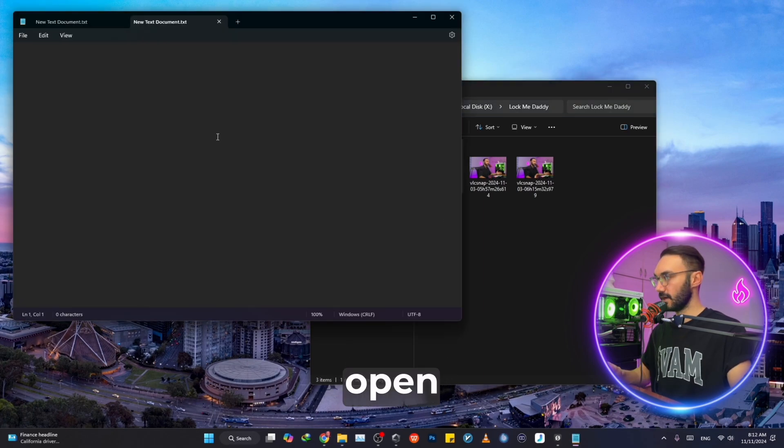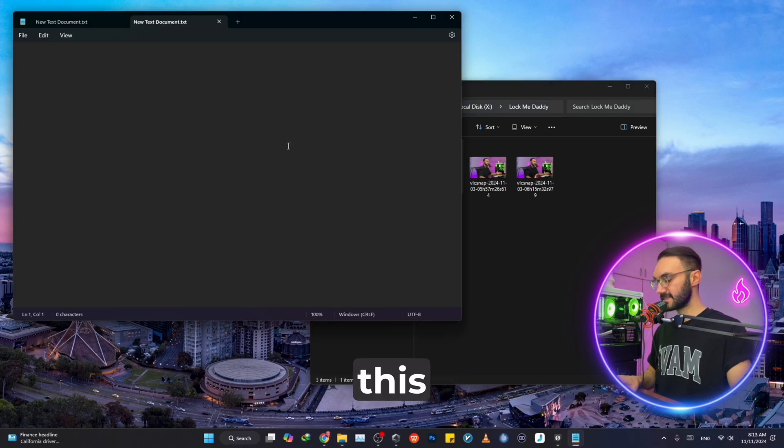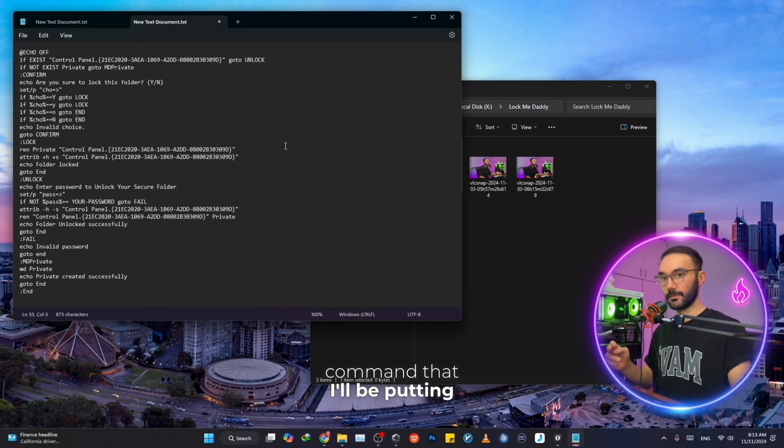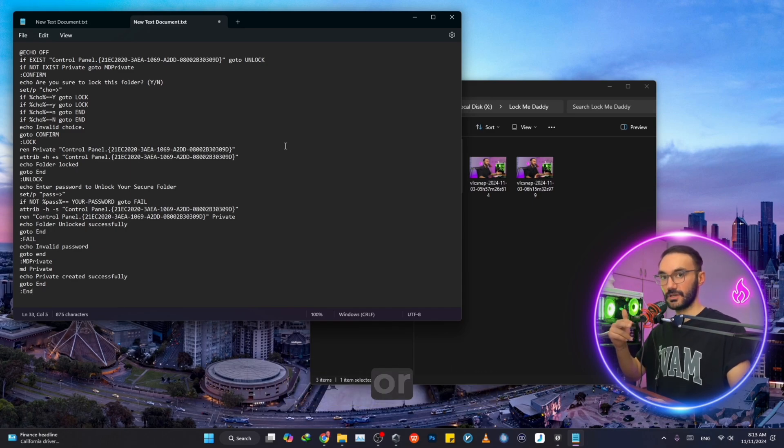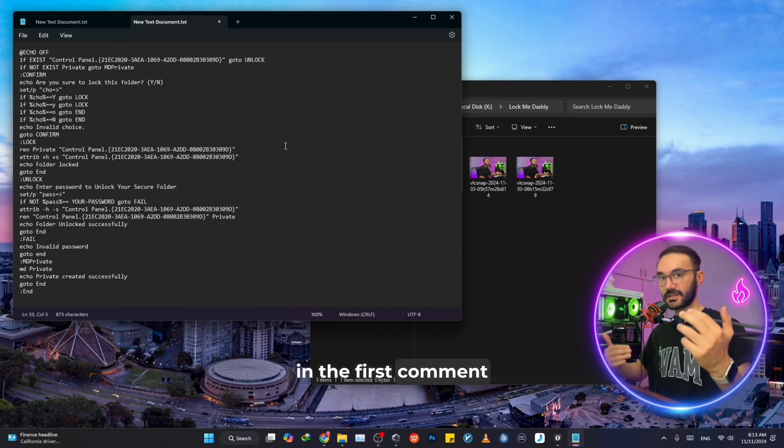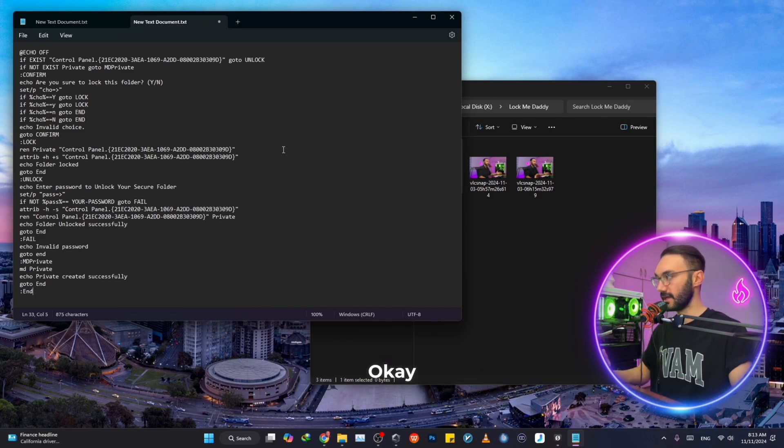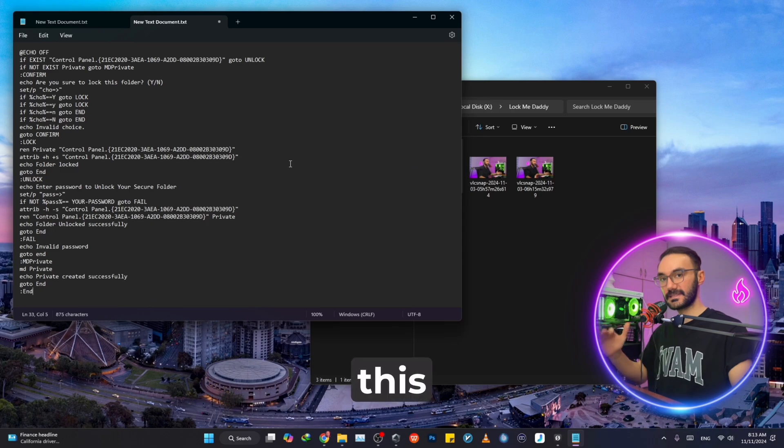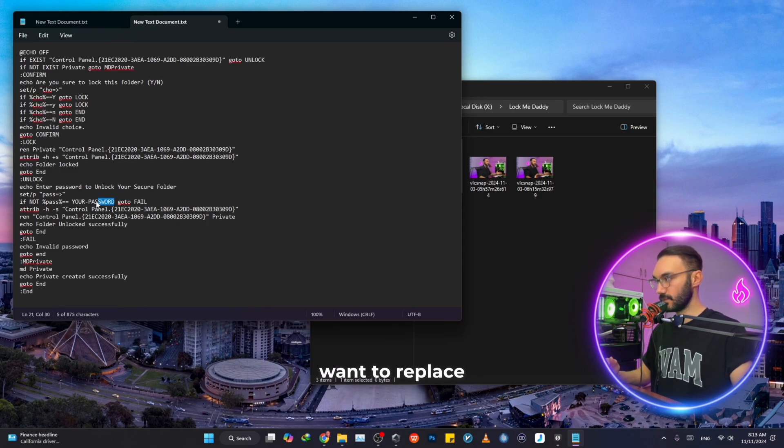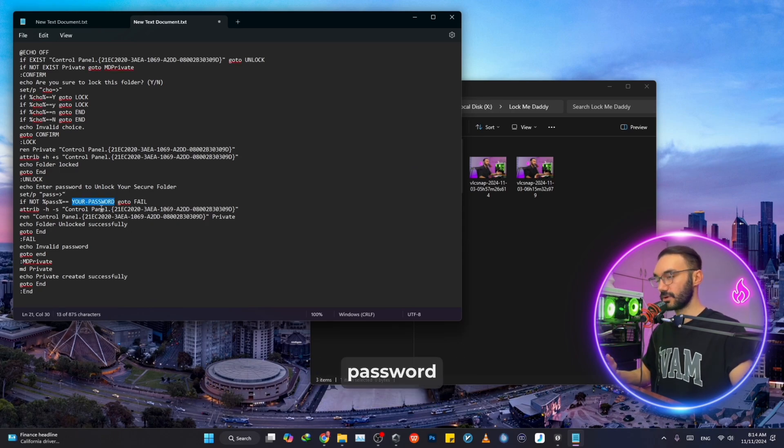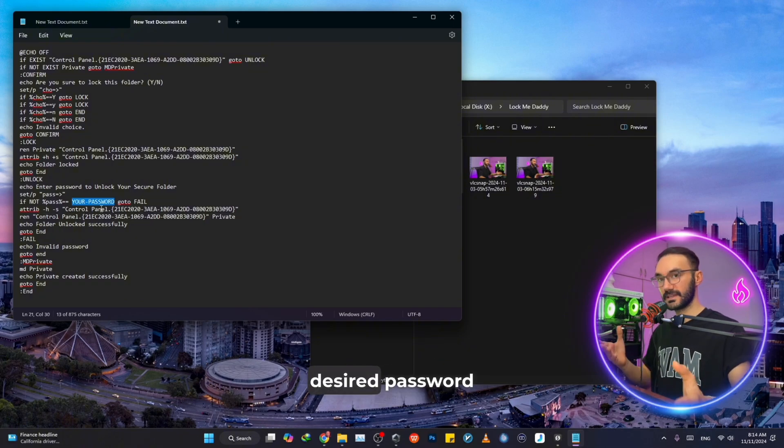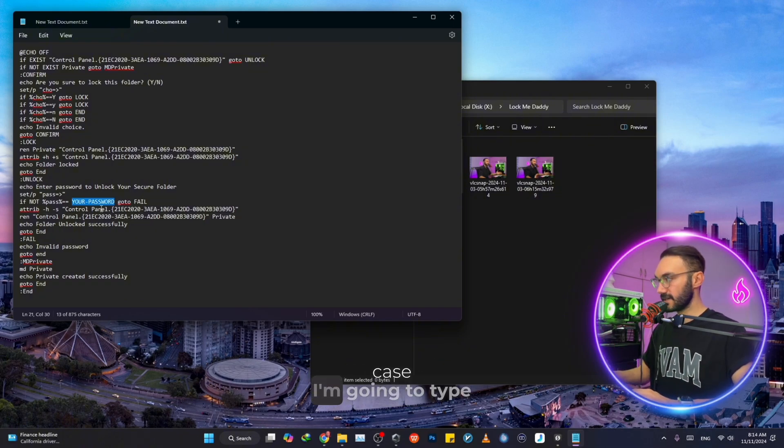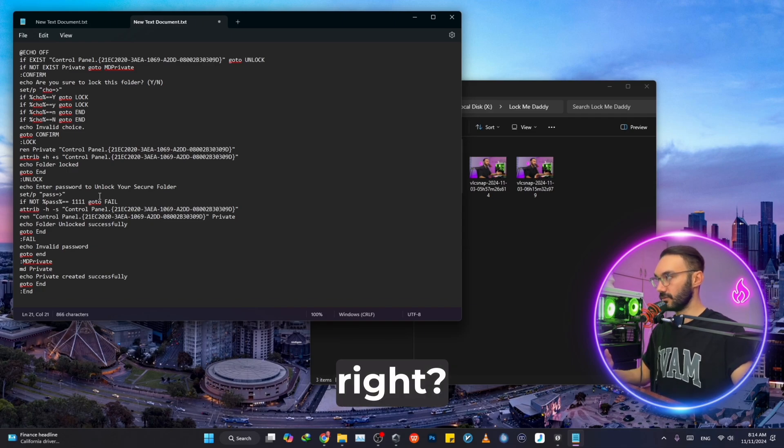Double click on it to open it and then just paste this command that I'll be putting for you down in the description or in the first comment, the pinned comment. Just paste this and then after that, what you want to do is replace the section called 'your password' with your desired password. In my case, I'm going to type 1111.